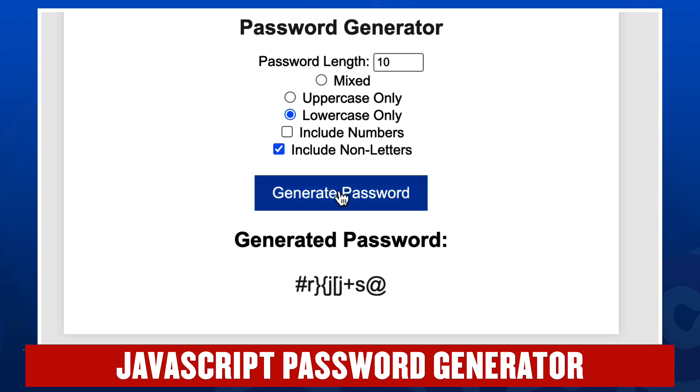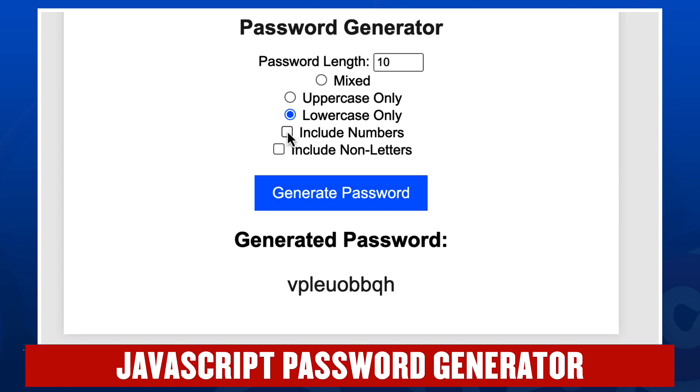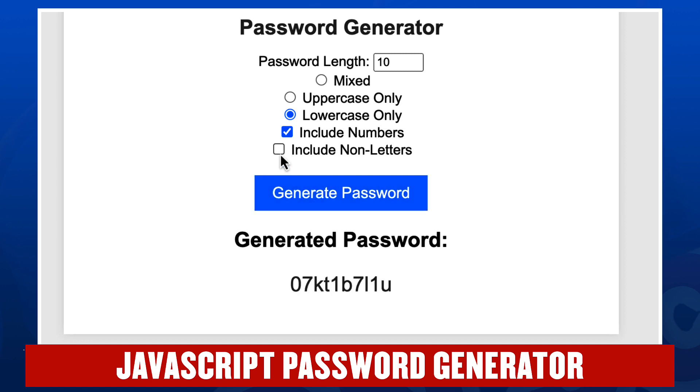And there you can see we've got pound R some brackets J. Let's generate another one. Let's remove the checkbox by include non-letters and now we're just getting lowercase letters, but we could include numbers or both.